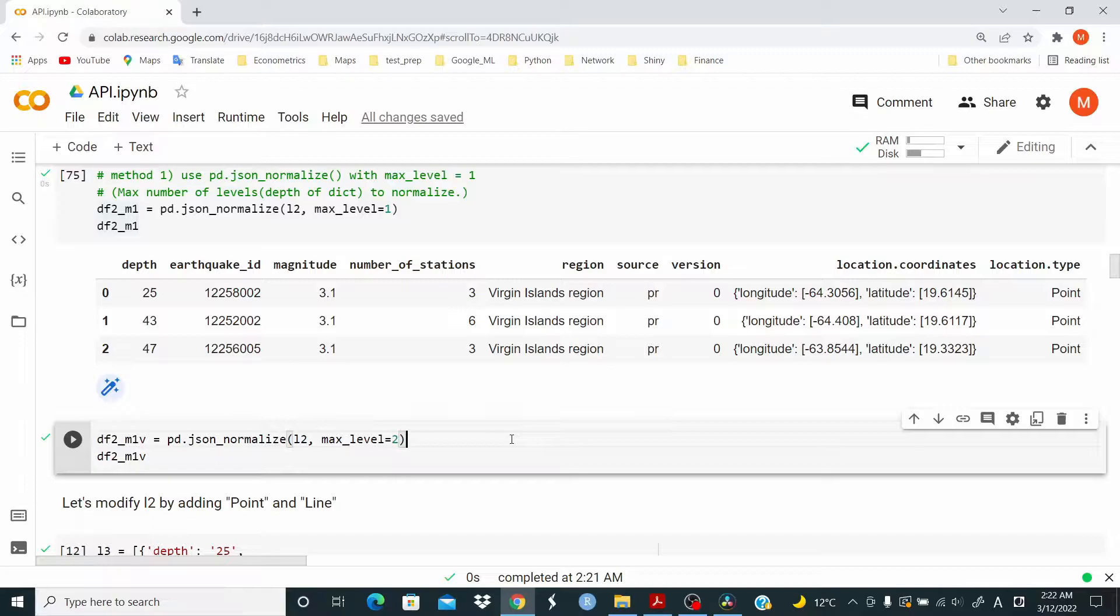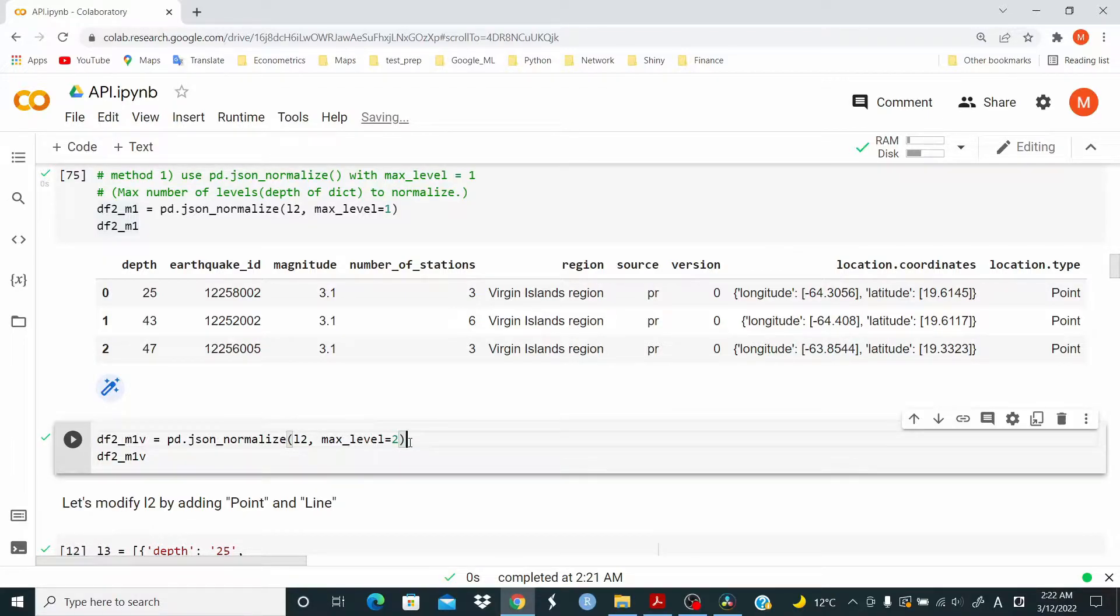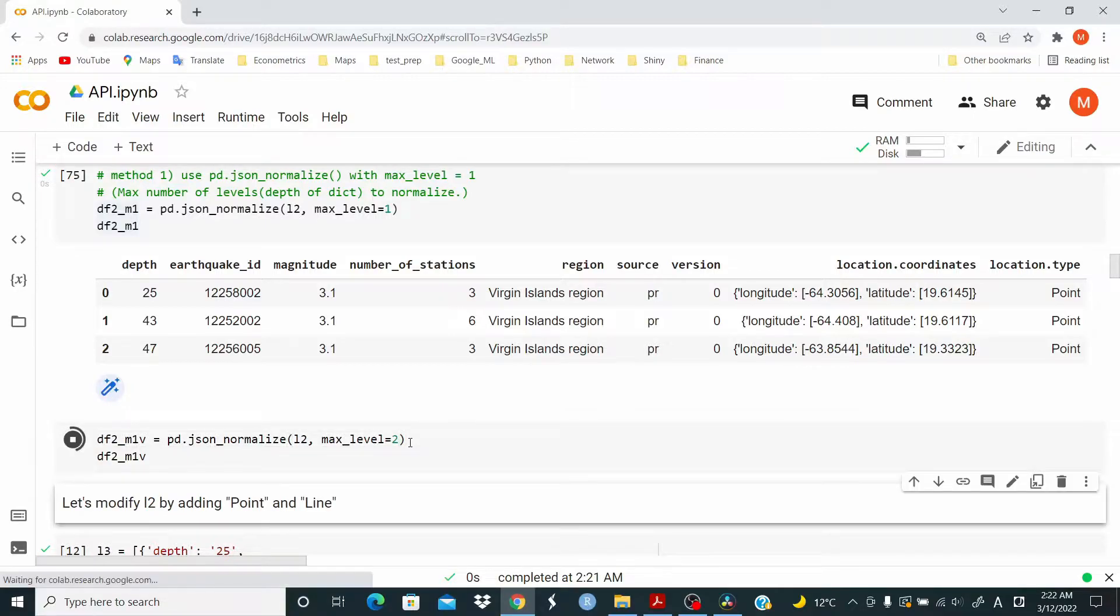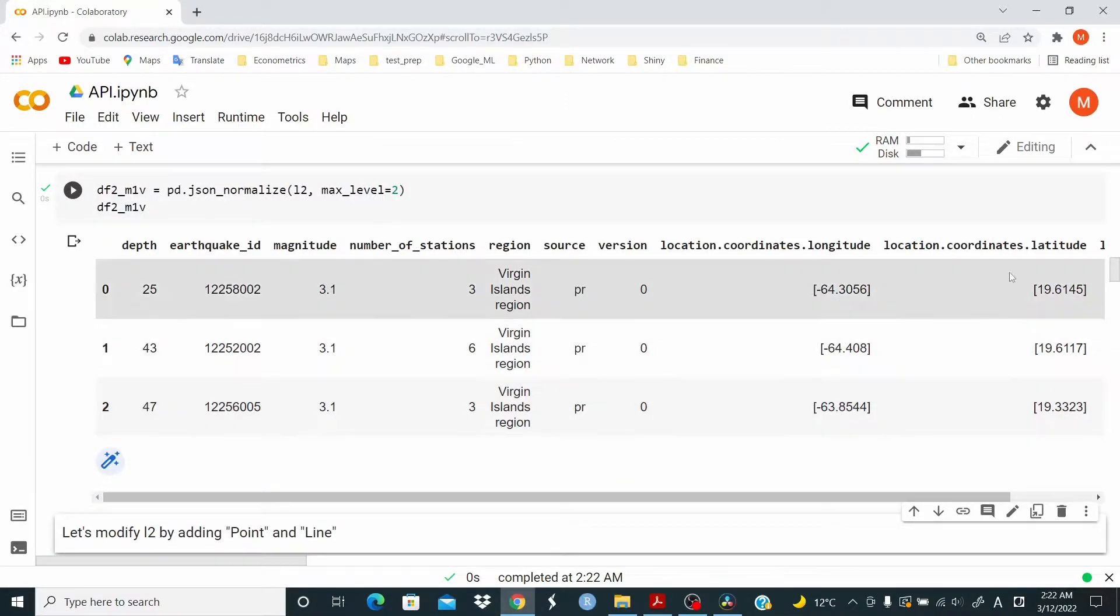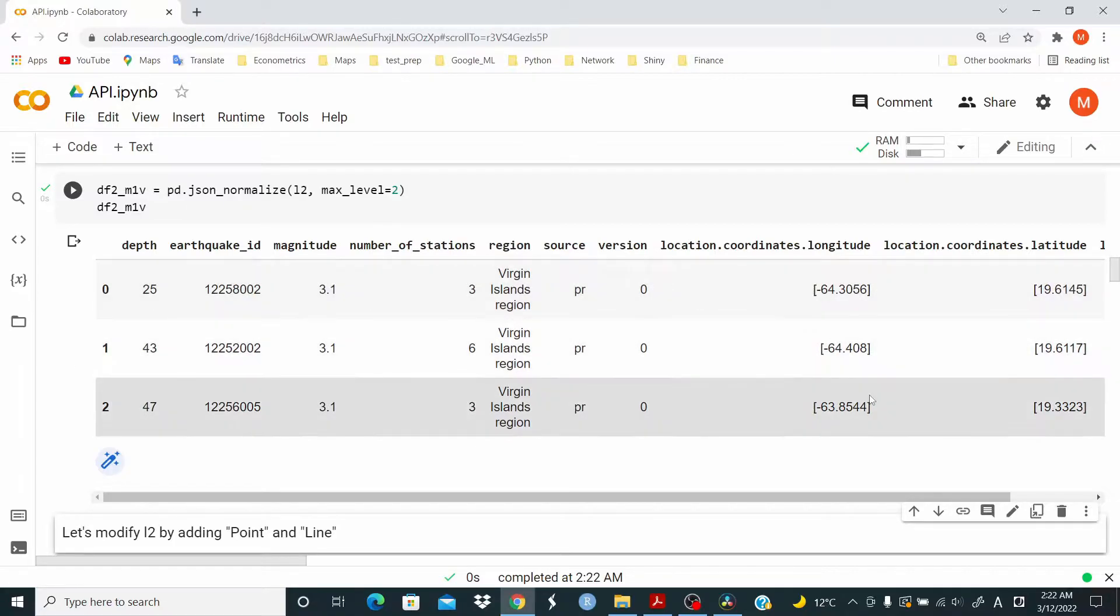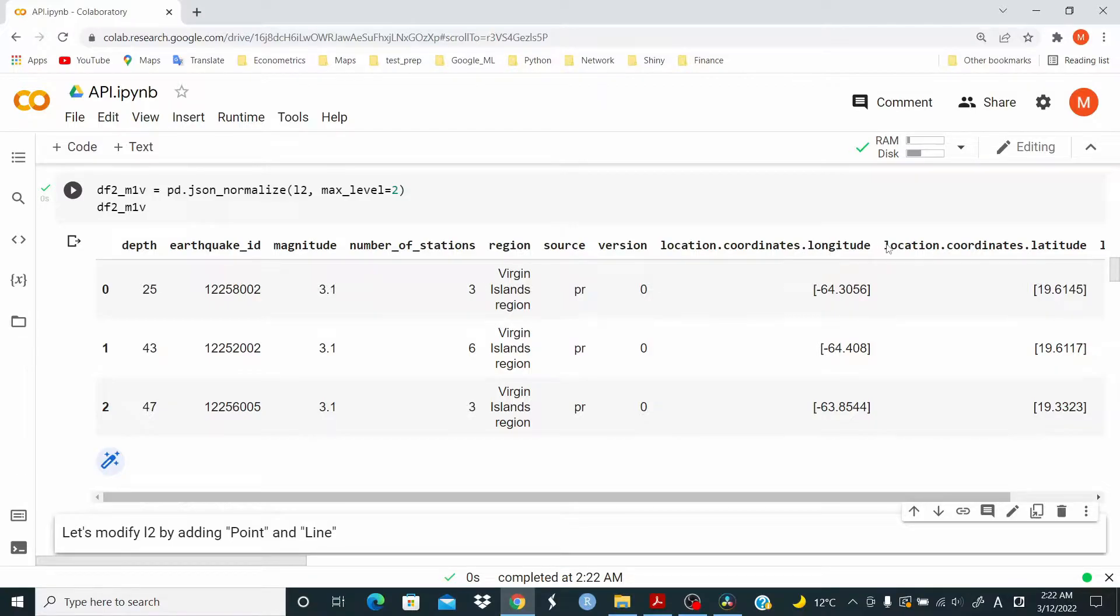So max underscore level equal two. And as you can see now, we have split the data. So we have location dot coordinates longitude, location dot coordinates latitude.